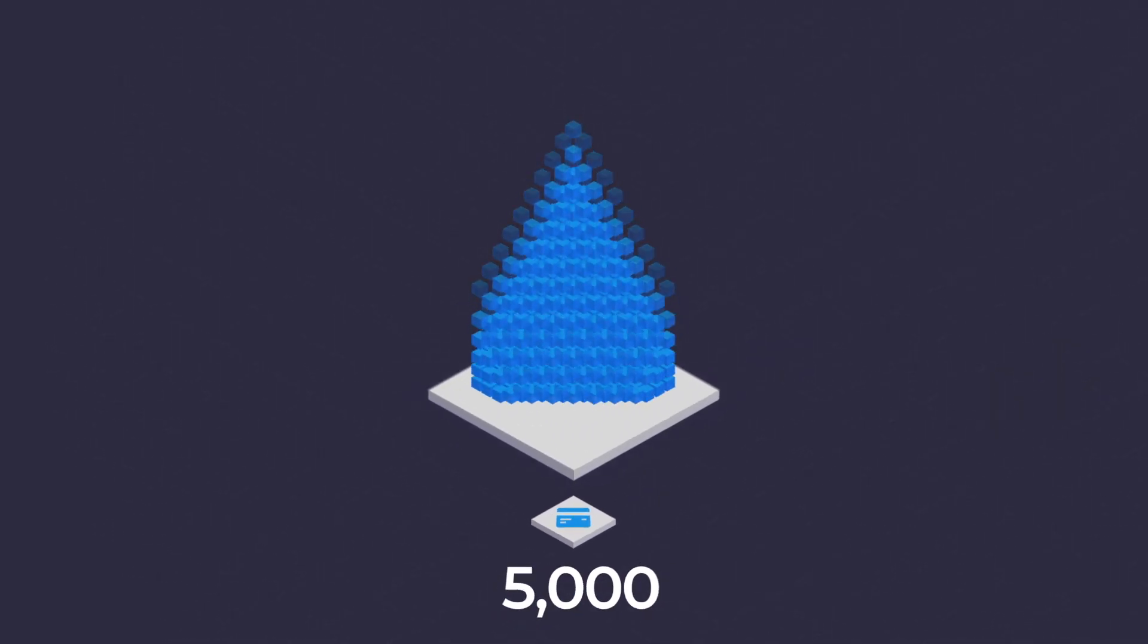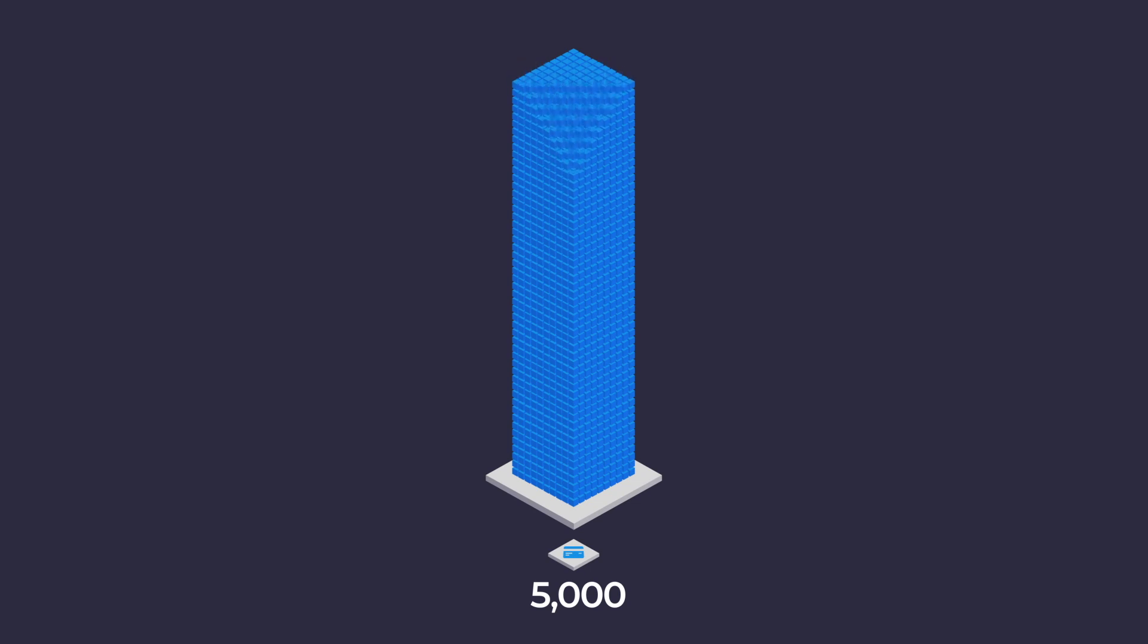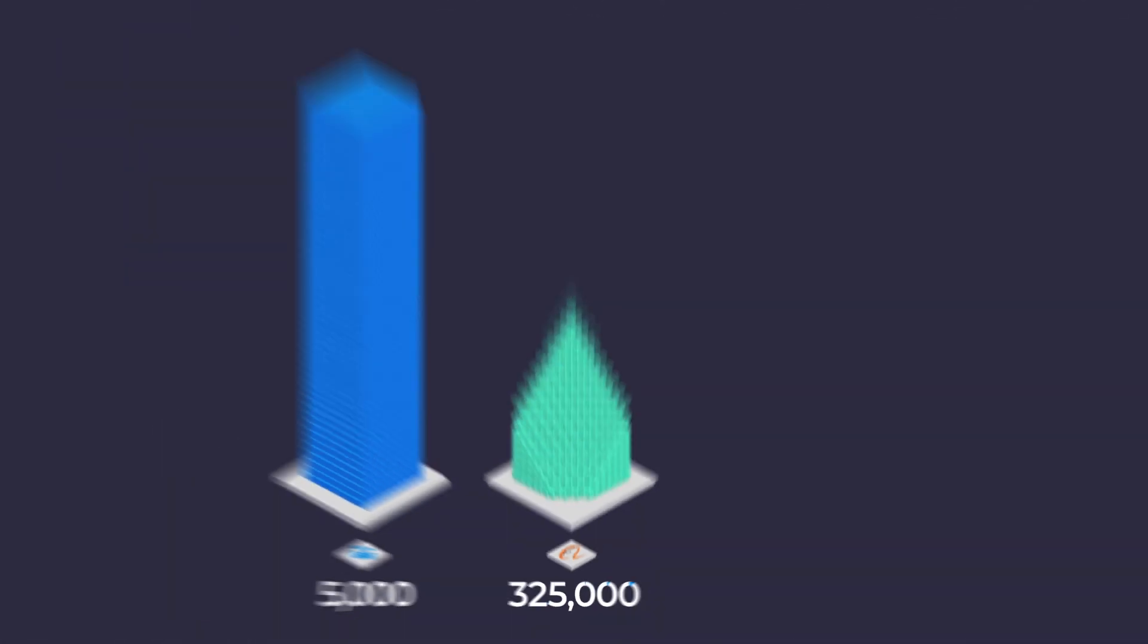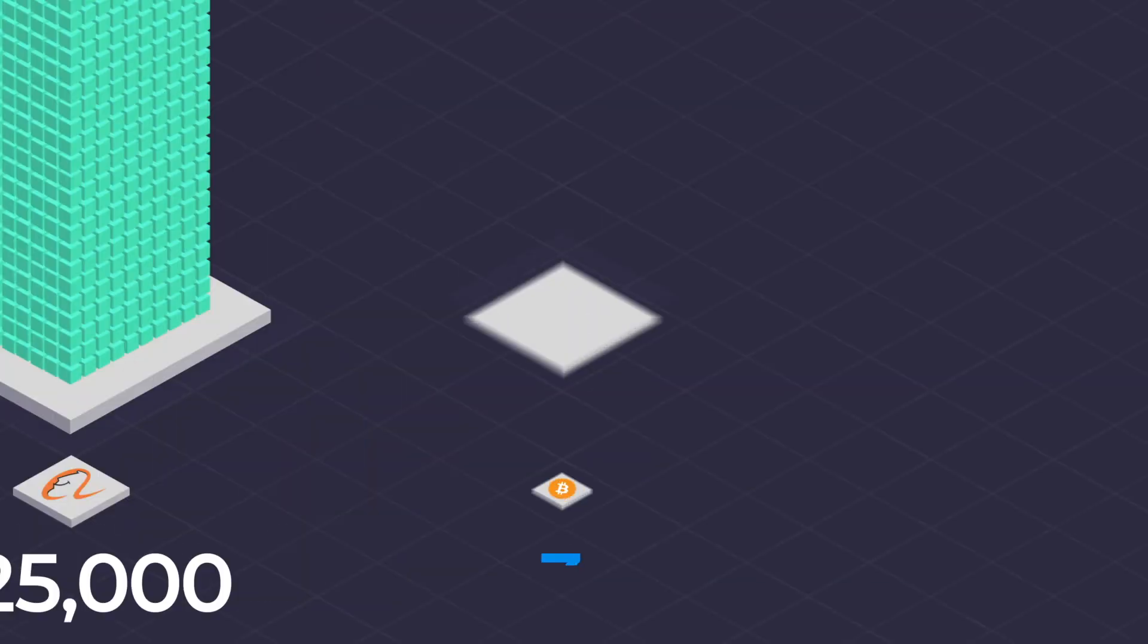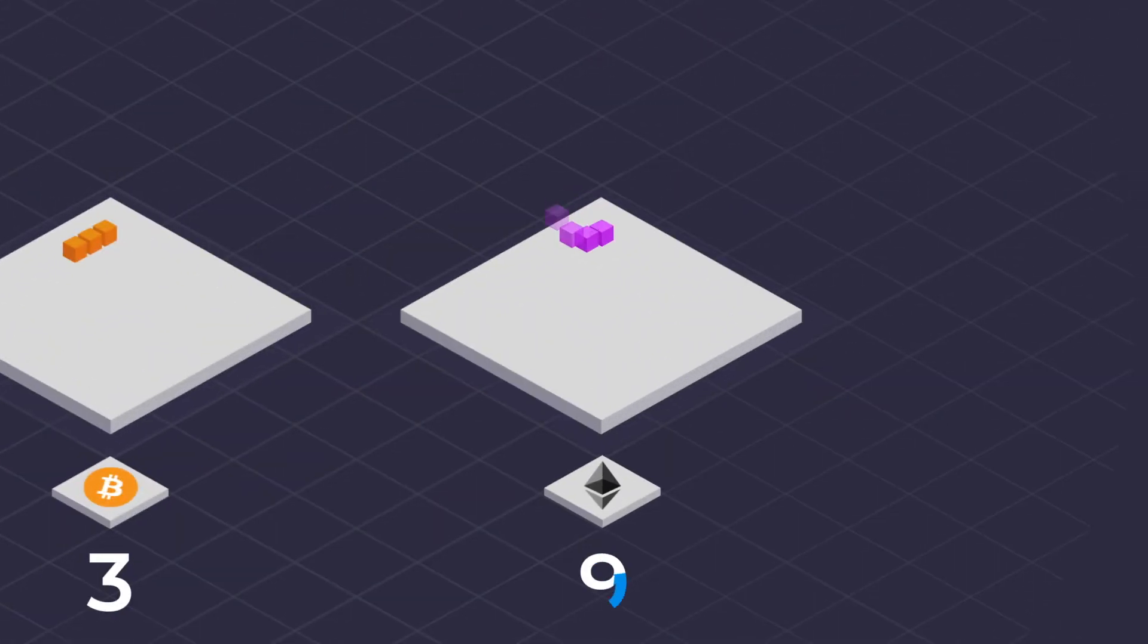Credit cards process 5,000 transactions per second on average. Alibaba processes 325,000 transactions per second at its peak. Bitcoin only does 3 and Ethereum only does 9.